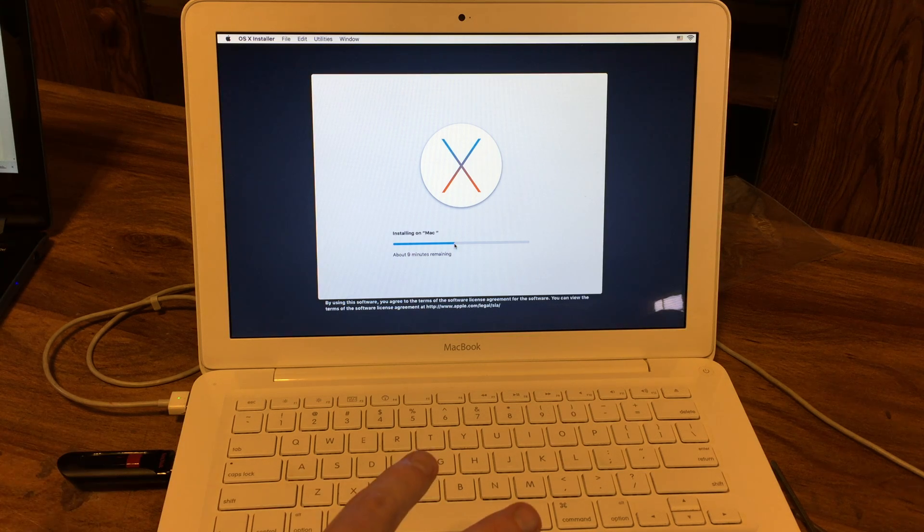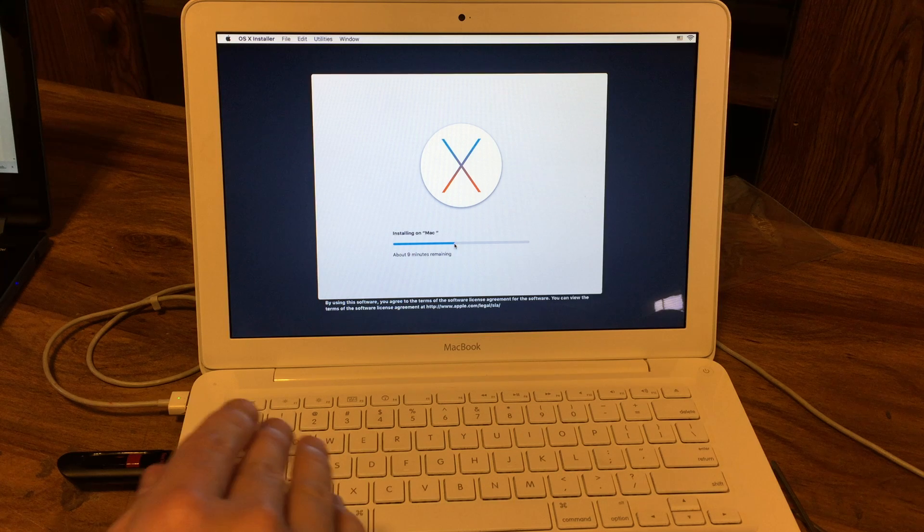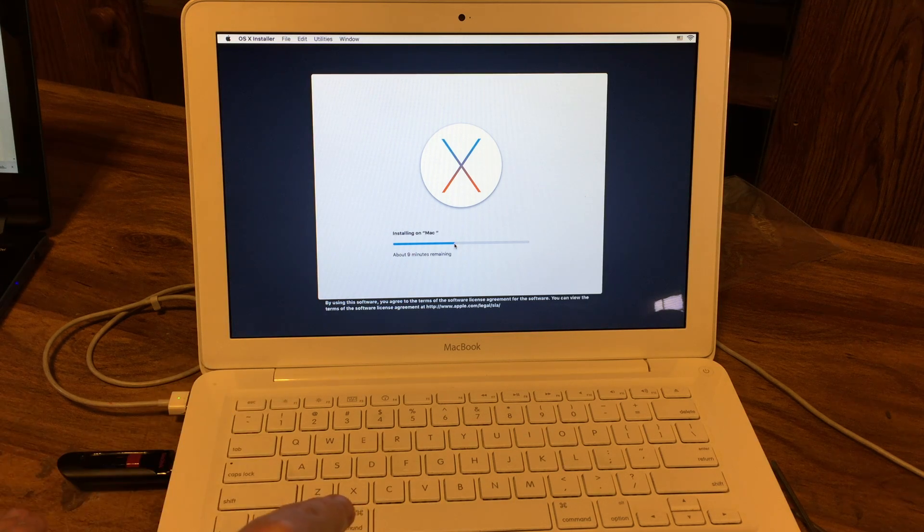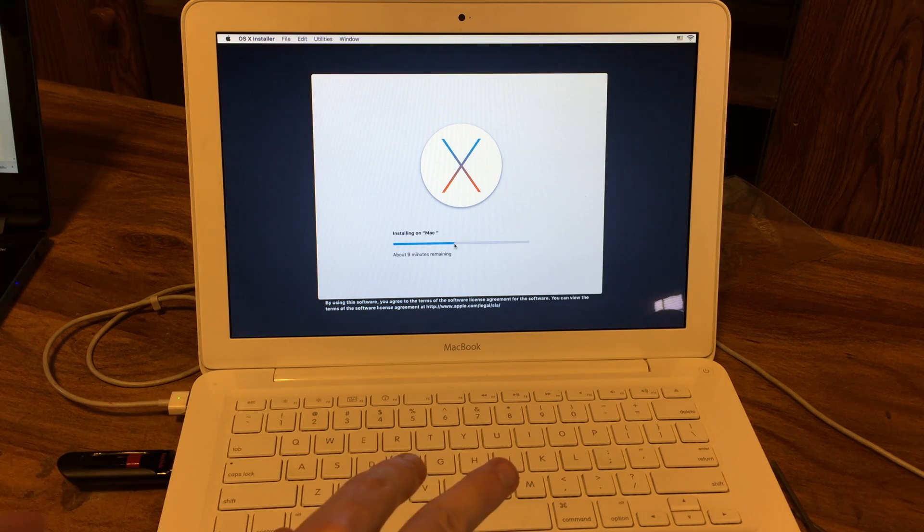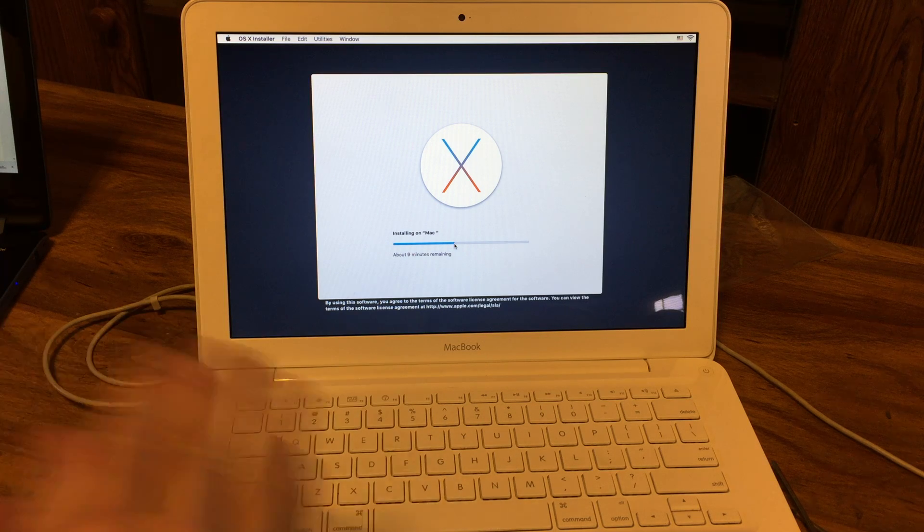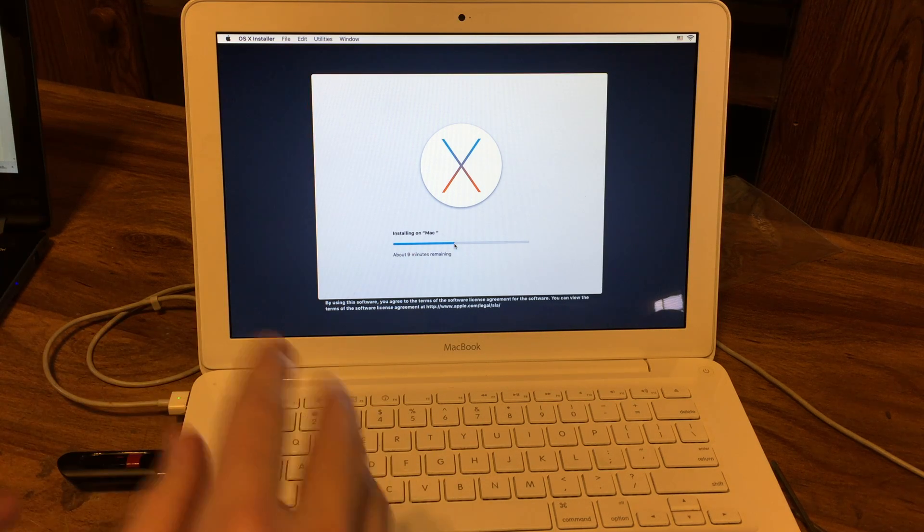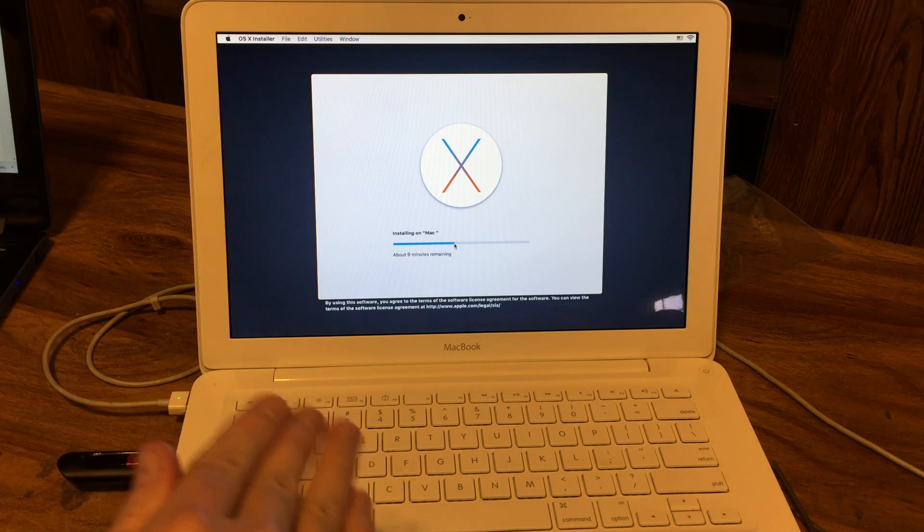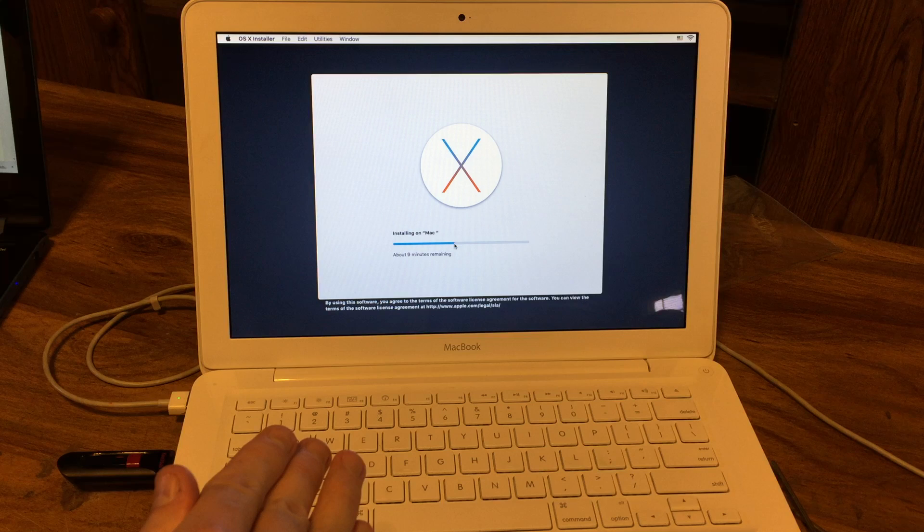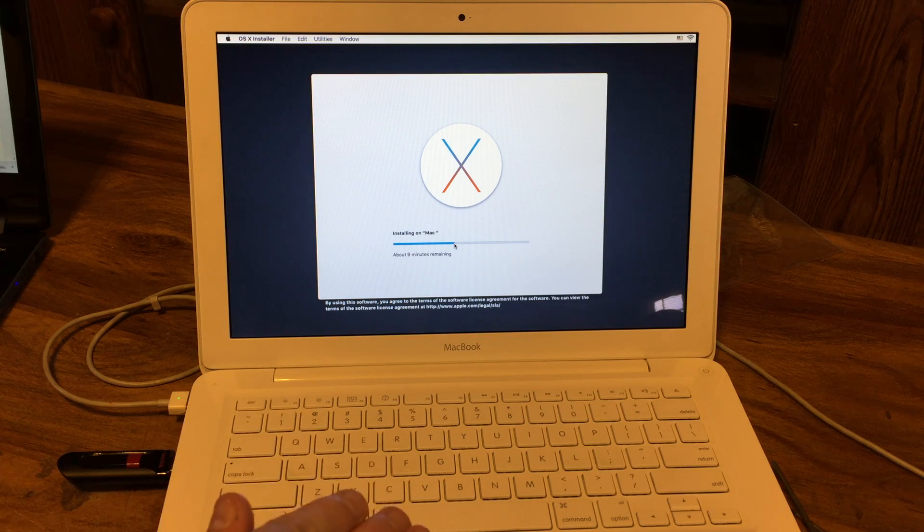So, basically, what I want to know is, is my Mac defective? Or is it just normal for a clean install to take this freaking long on any Mac products?